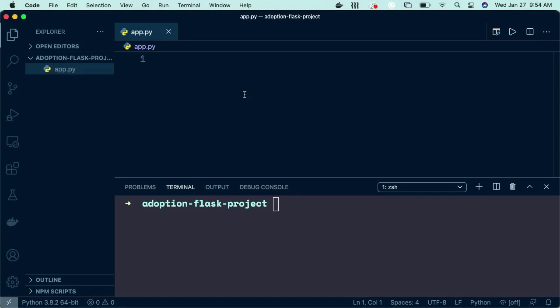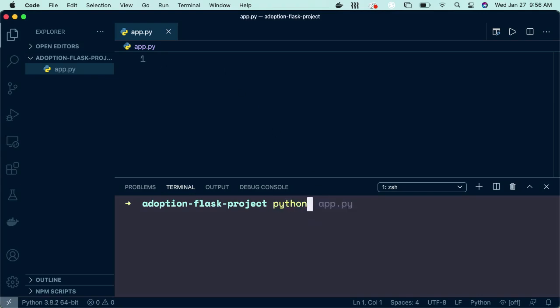First, I created a new project folder called Adoption Flask Project and I opened it inside of my IDE. I'm using Visual Studio, but please use whichever IDE or integrated development environment you feel comfortable with. You can find links to two favorites in the teacher's notes. Once I opened it, I can navigate to the terminal and create a virtual environment.